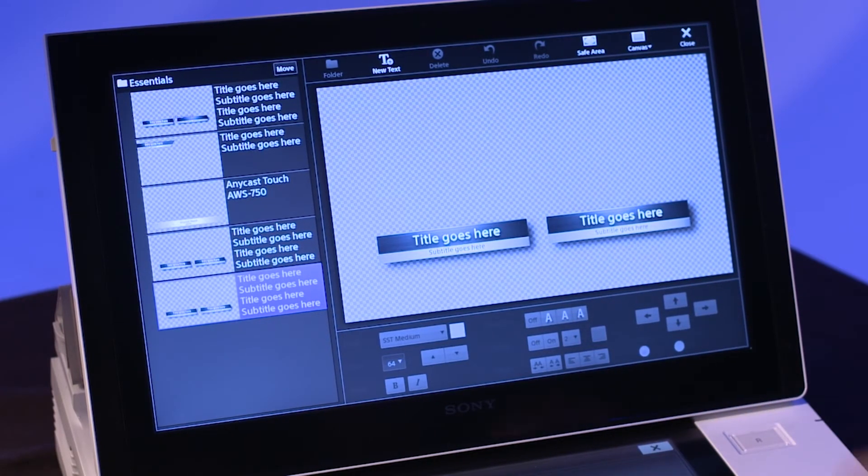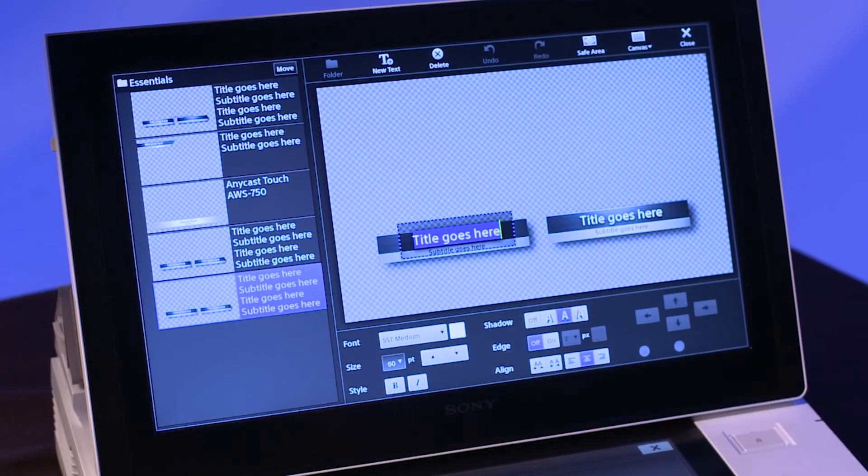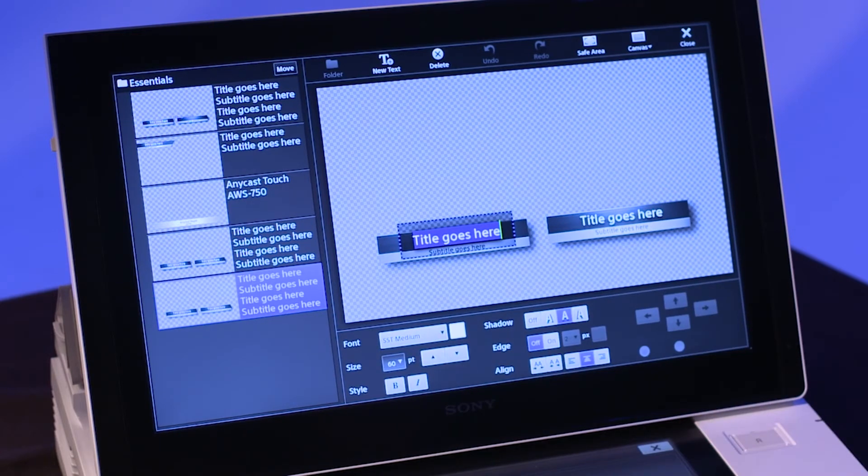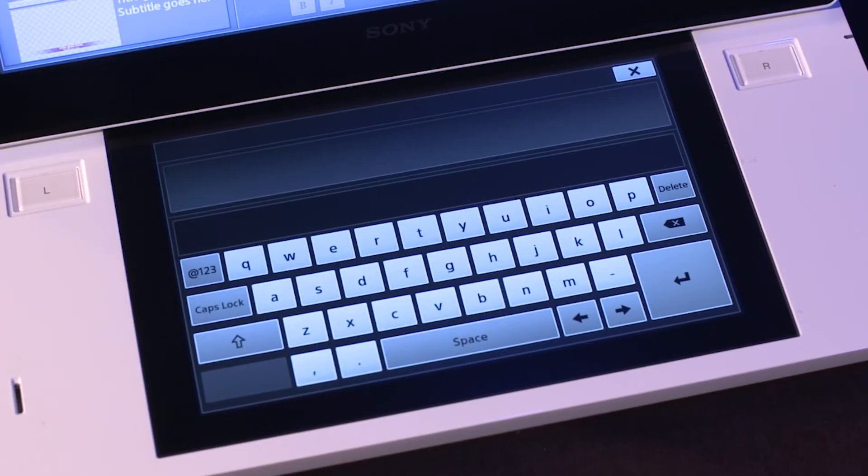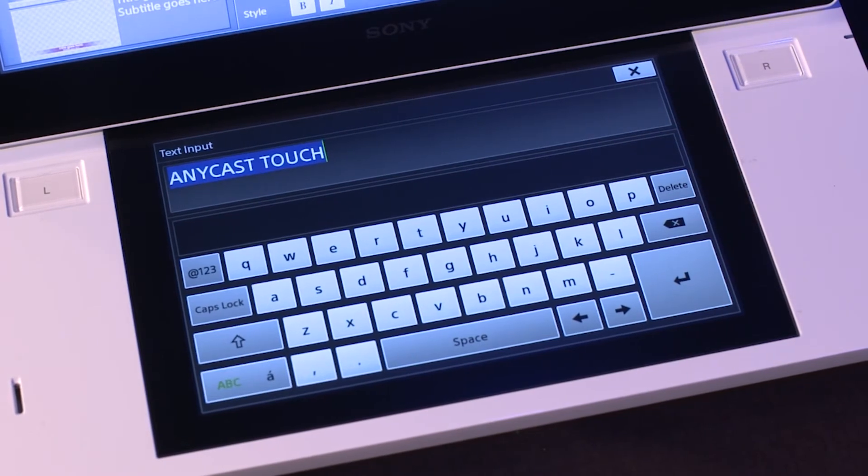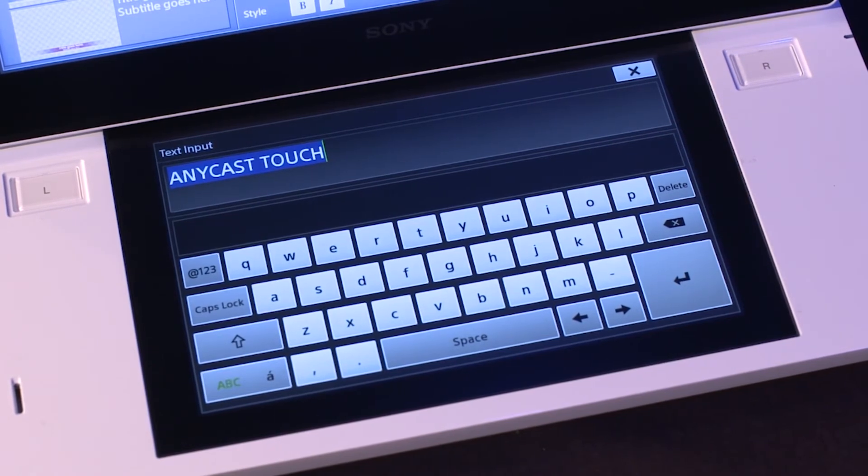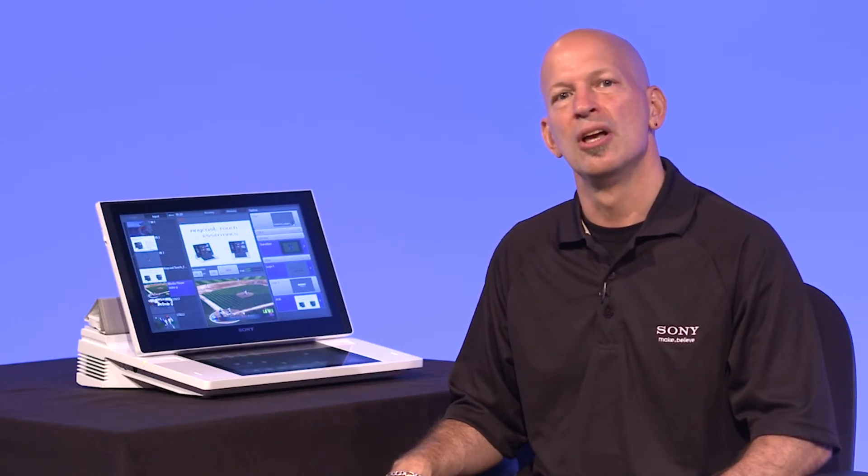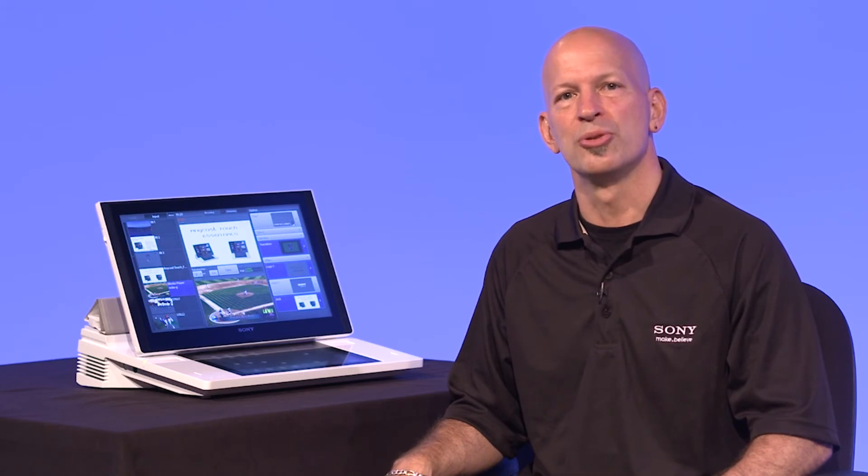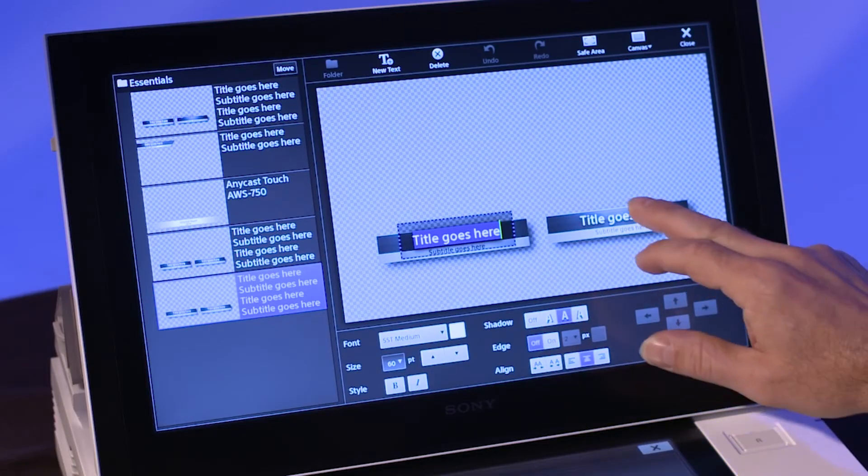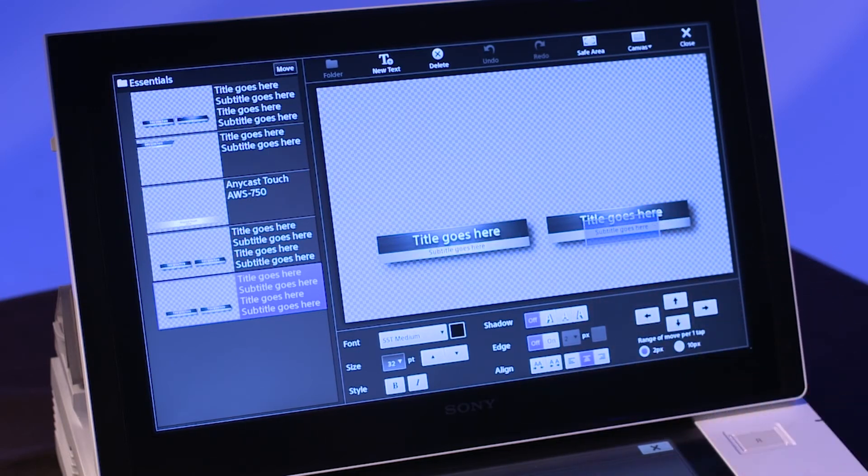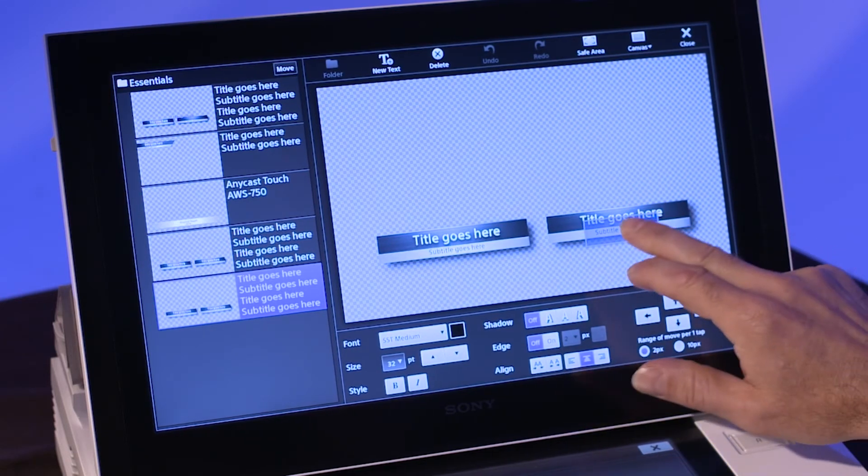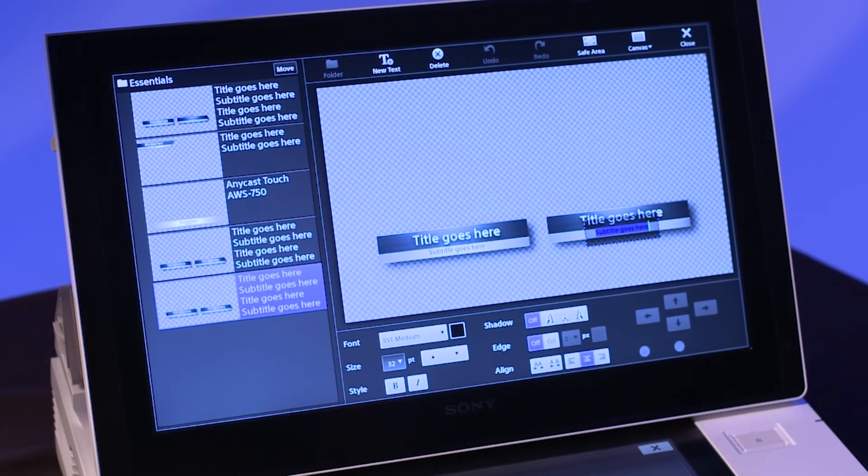Double tap on the text. The display turns dark blue, which means the text is ready for editing. The sub-panel displays a virtual keyboard, which is used for text entry. For added efficiency, a USB keyboard connected to the Anycast Touch can also be used for text entry in the titler tool. Most templates provide a main and subtext that can be manipulated independently. You can also modify the subtitle by double tapping on it.